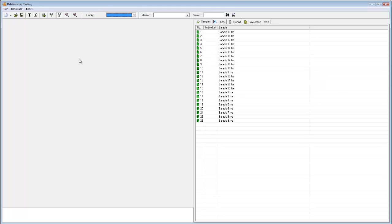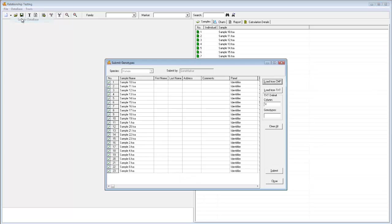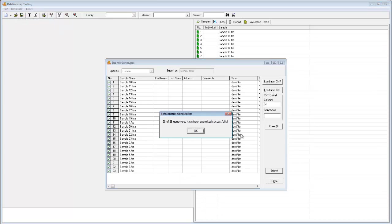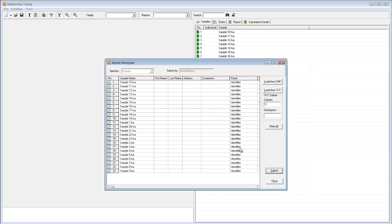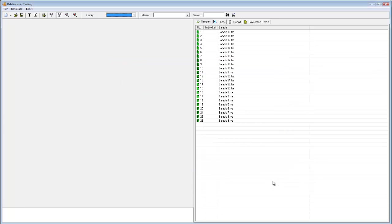To get started, we must first load these samples into our database. To do this, simply go to Database, Save to Database. Click Submit. And when you see the confirmation message, just click OK and close.